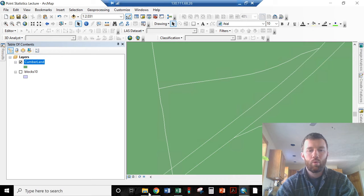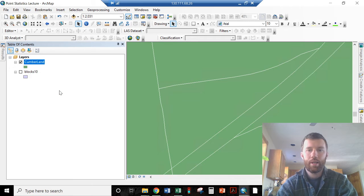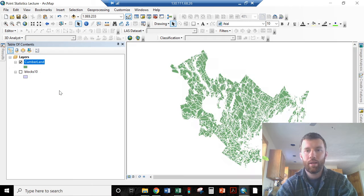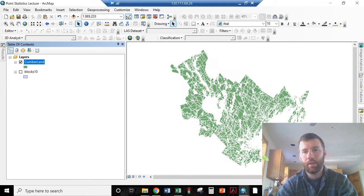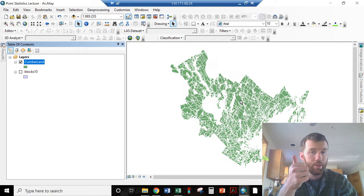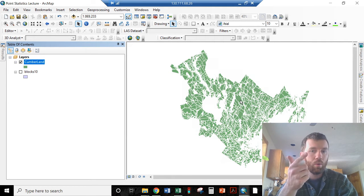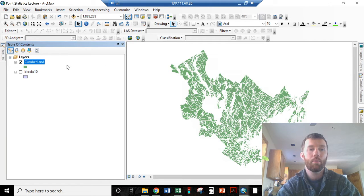Now we're going to be working with Cumberland County Census Blocks from 2010 that have land area. I've excluded those with either zero population or zero land area, so we're now looking at the populated areas of Cumberland.